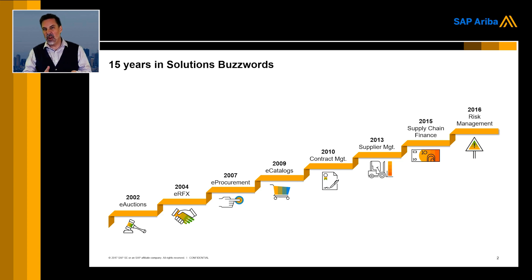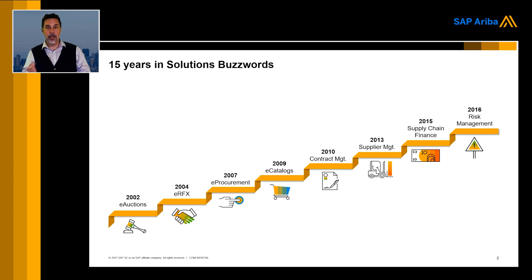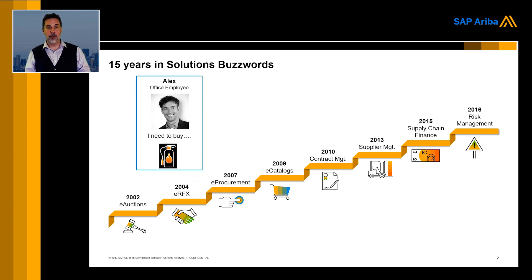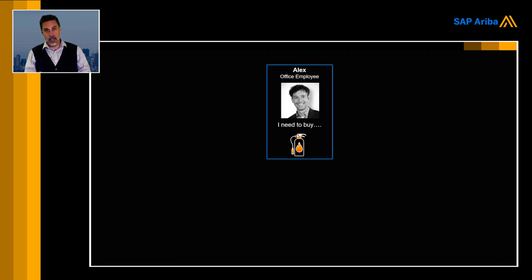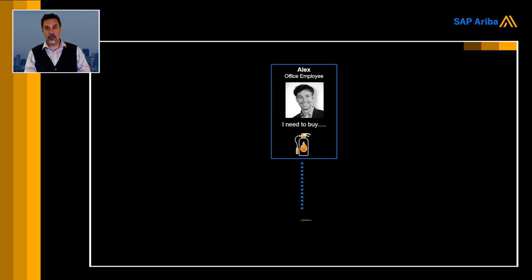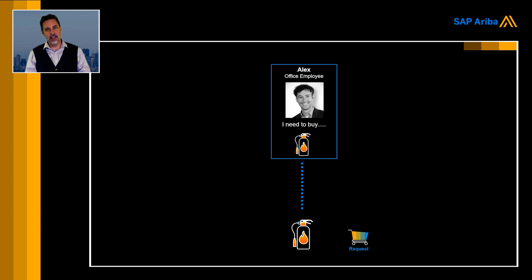Now we have a complete source to pay process which has functions in systems that can be done, and the paper has almost disappeared from the entire process. Let's have a look at what that source to pay means for an employee, for example. Alex, he's just a standard employee and he needs security material, maybe fire extinguishers.